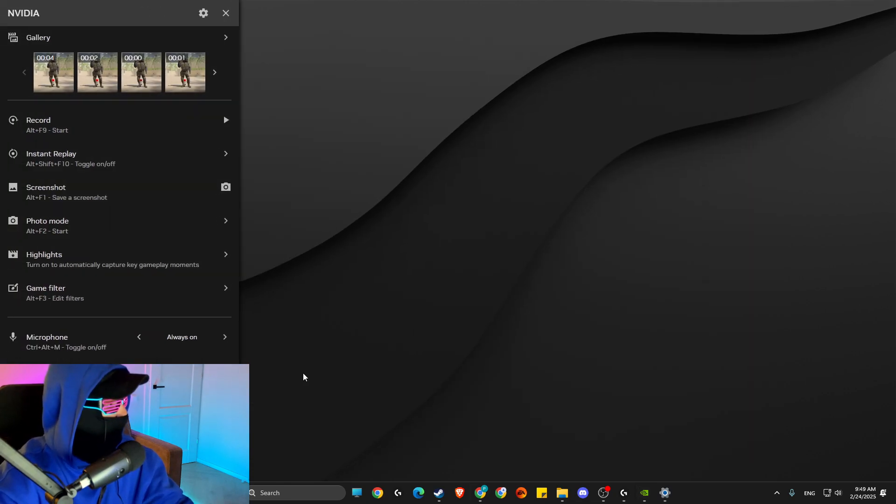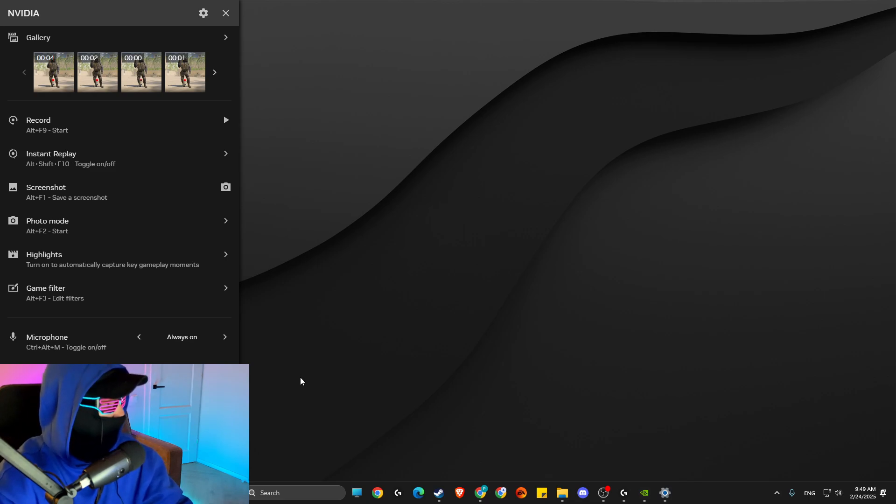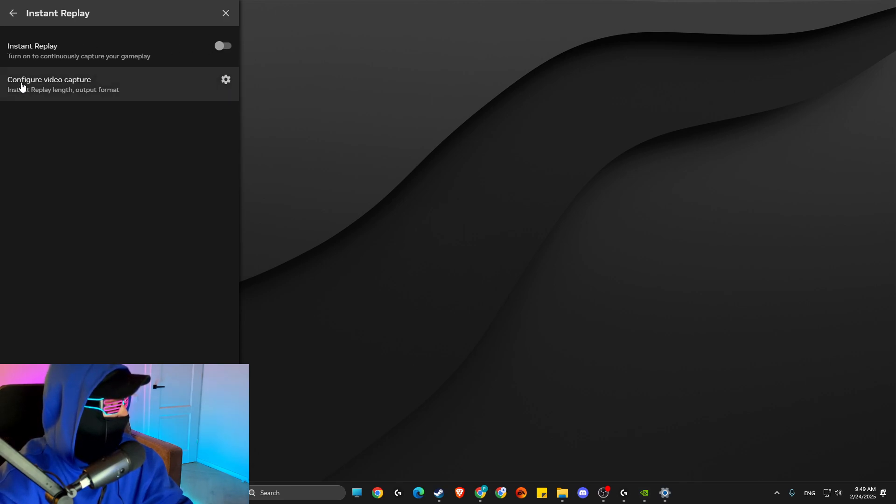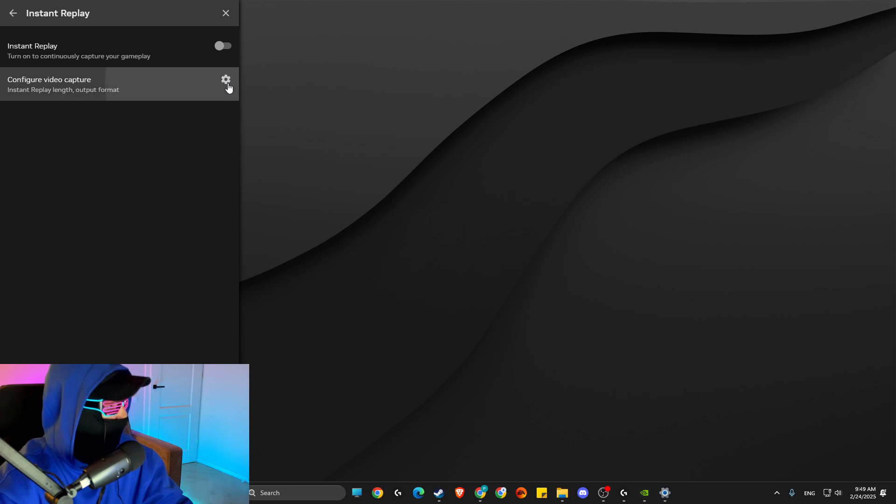And this window will open up. Then what you need to do here is to make sure first of all turn off instant replay, and then go to configure video capture.